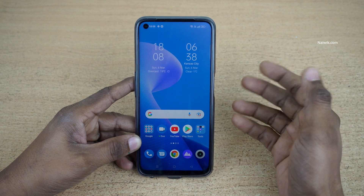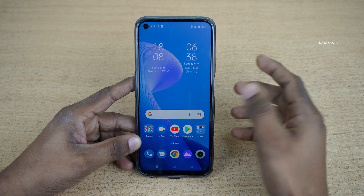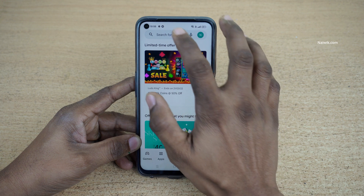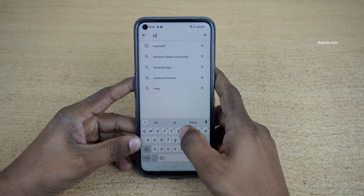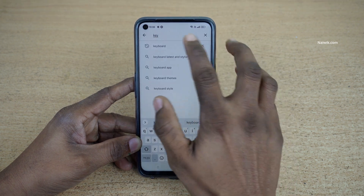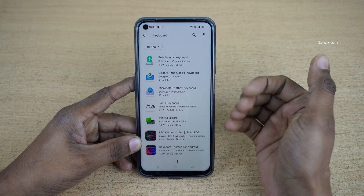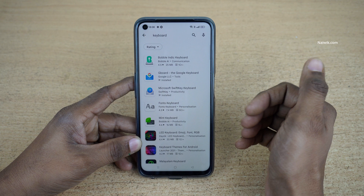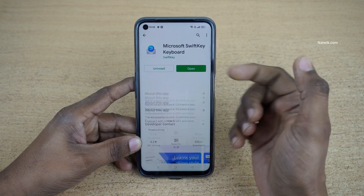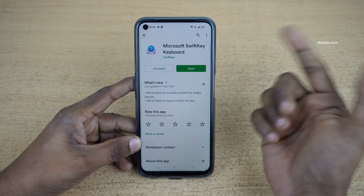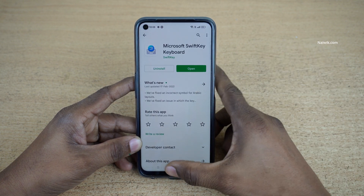To change the keyboard on your Realme phones, first we need to install some keyboards. In the Play Store simply type keyboard and install any app of your choice. I have already installed SwiftKey keyboard.